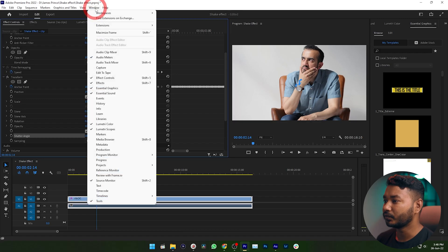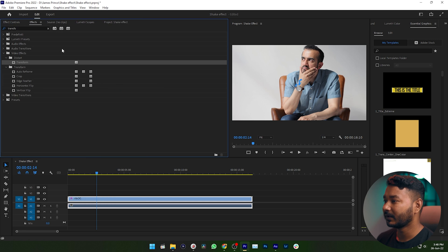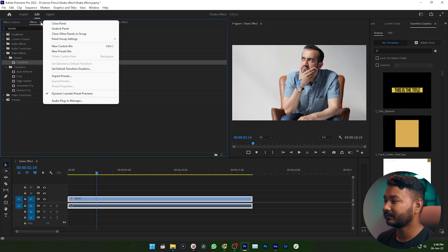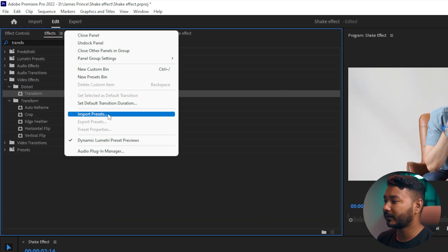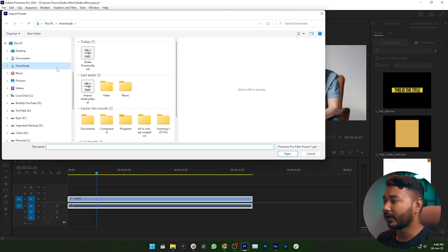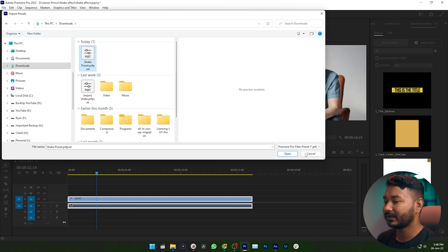Now I'm going to show you how you can do it with just one click using a shake preset. Go to the description box and download the preset. Once downloaded, go to Window, click Effects, then from the panel menu select Import Preset. Navigate to where you downloaded the preset — I have it in the Downloads folder — select the preset file and click Open. You have now successfully imported the preset into Premiere Pro.